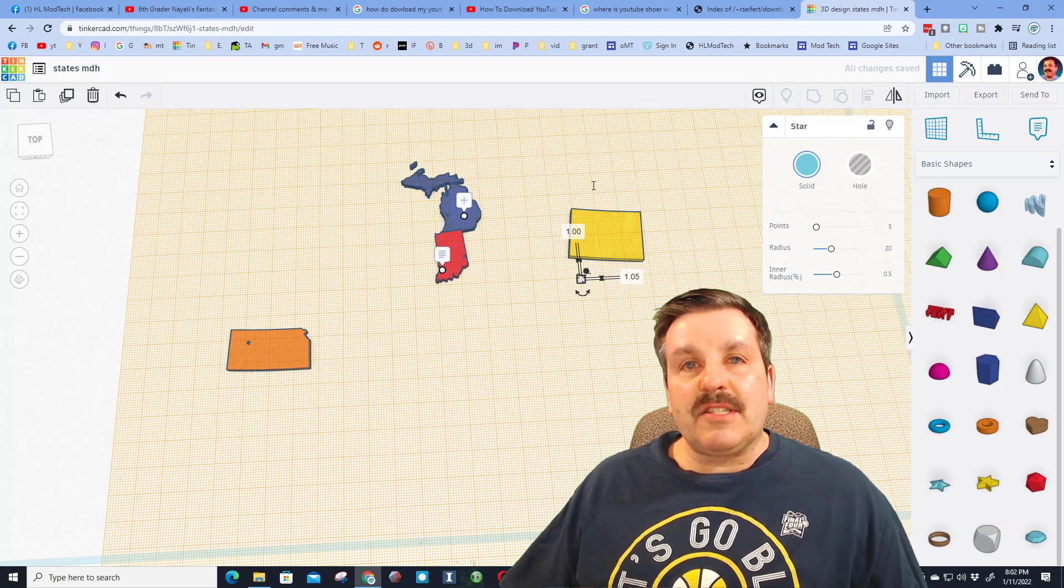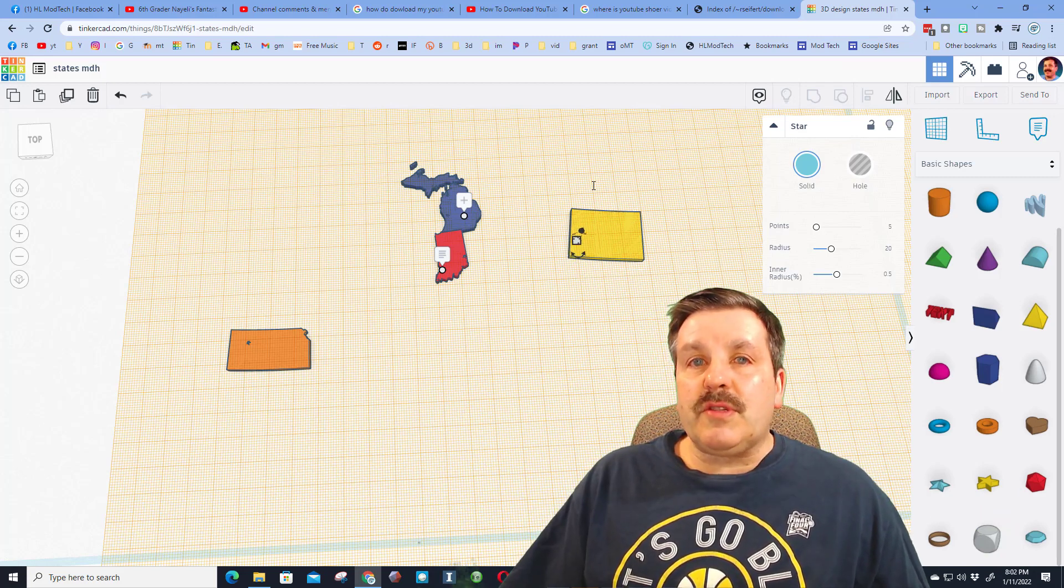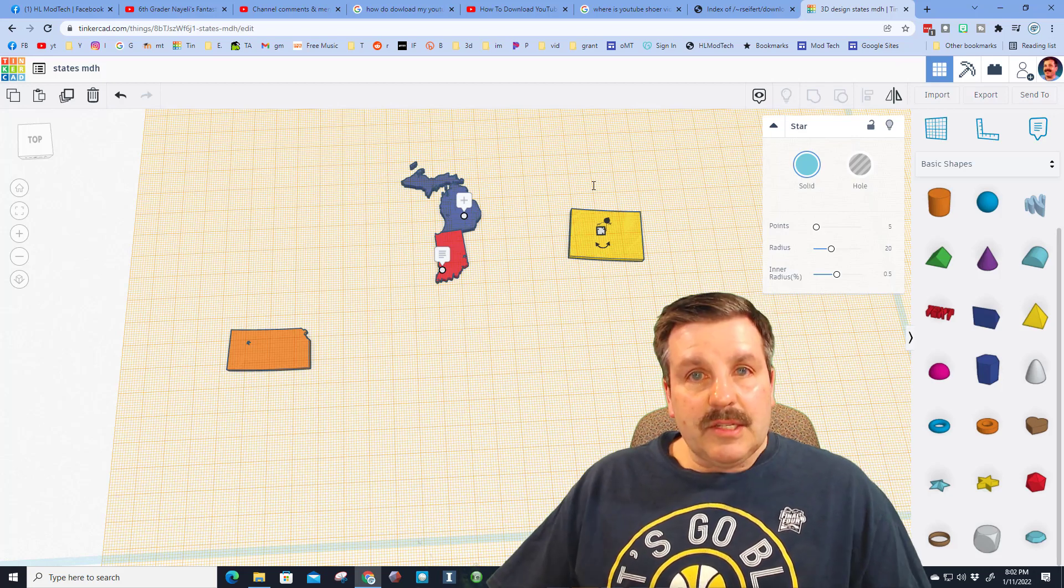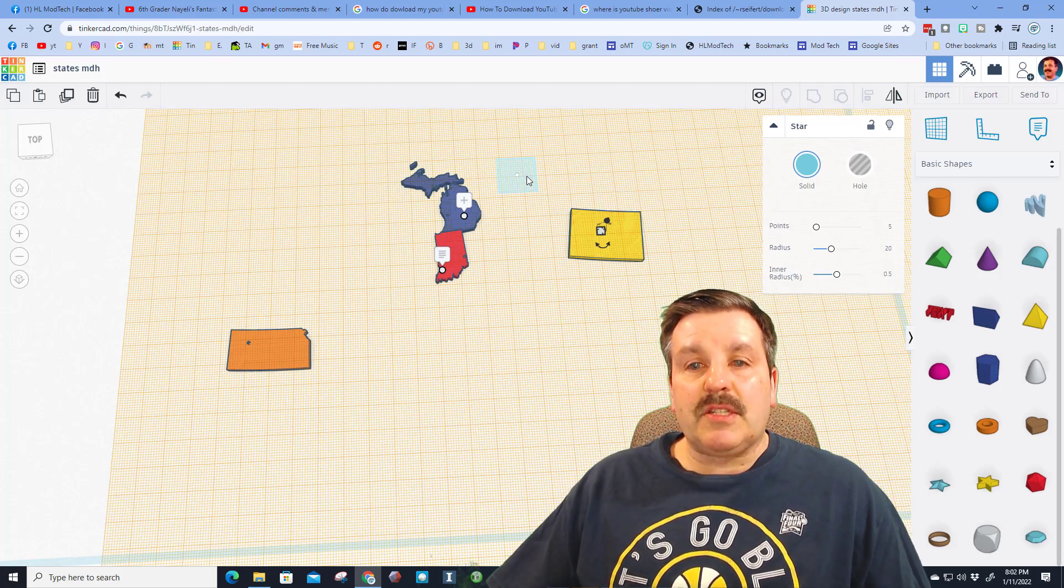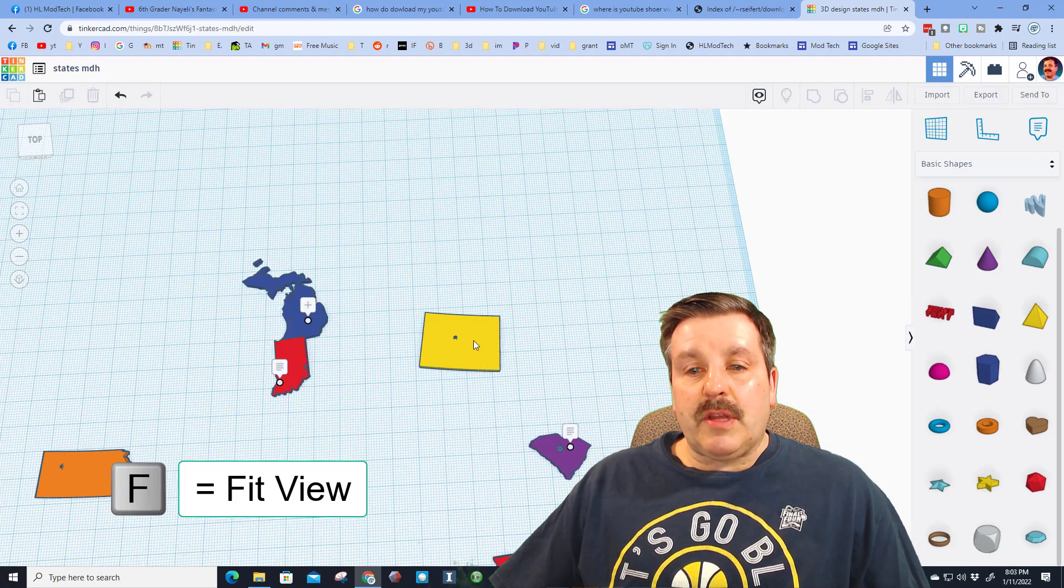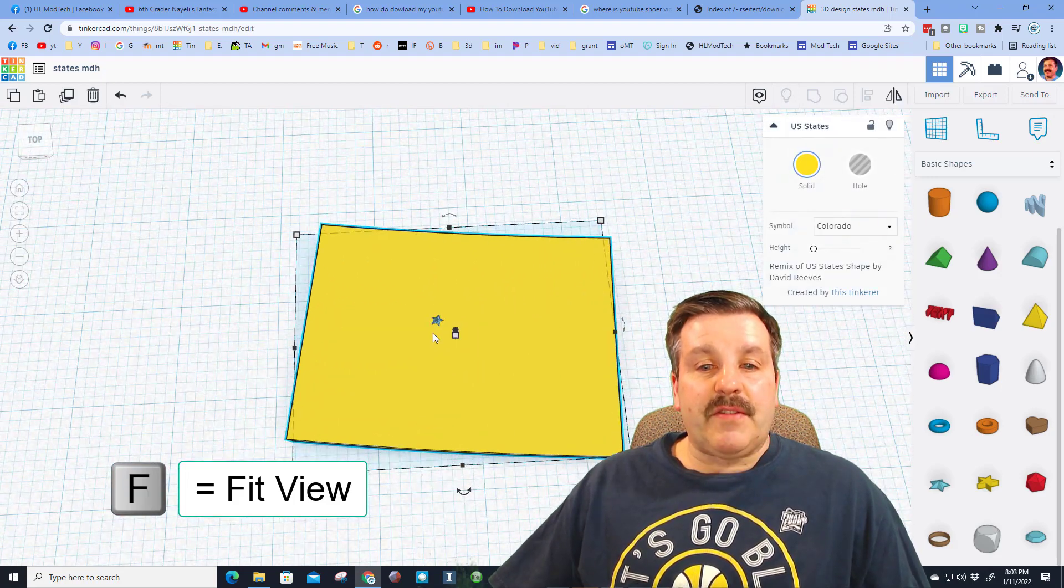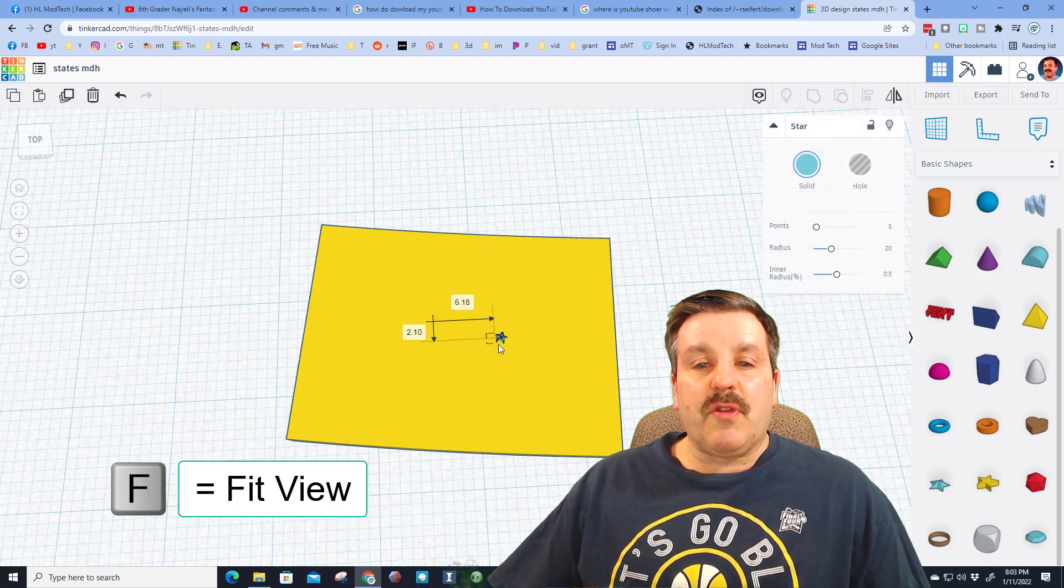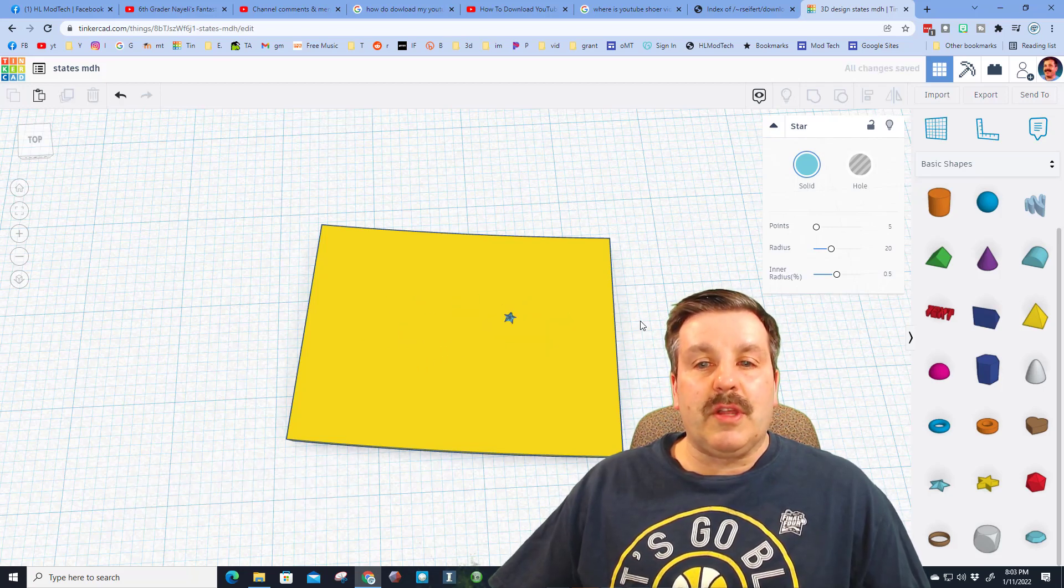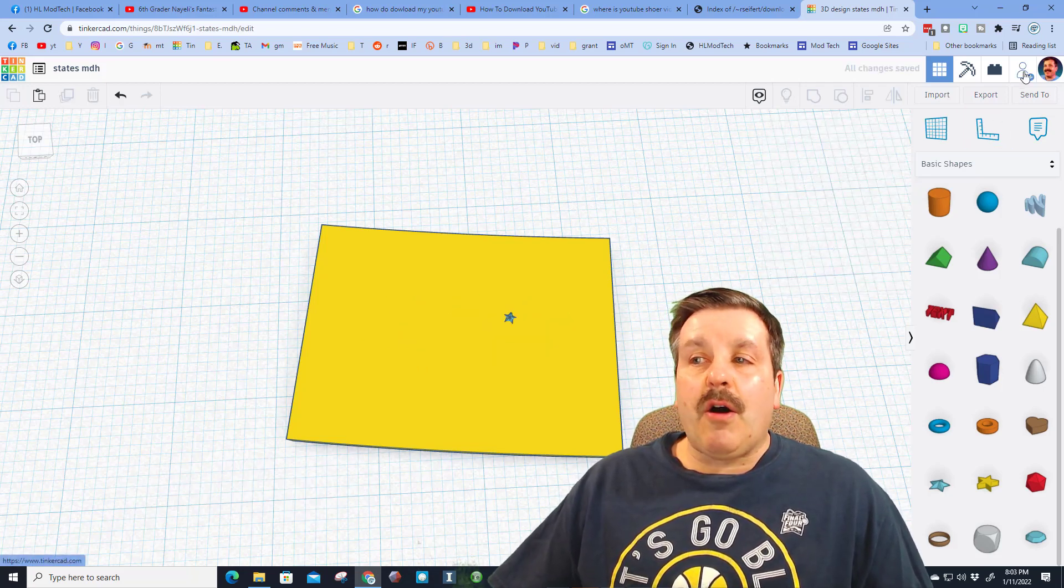It all snaps to that size and then you can use the arrow keys to move it to where you actually live. To make it easier to see you can press W to put the work plane back down on the ground, and then you can click on your state and press F to fit view. And that'll let you drag your little star to wherever it is you live.